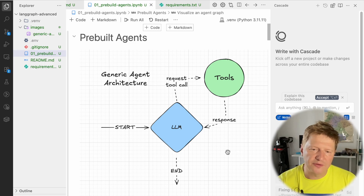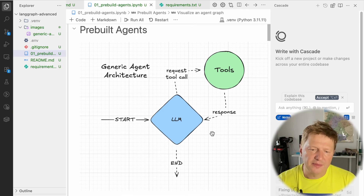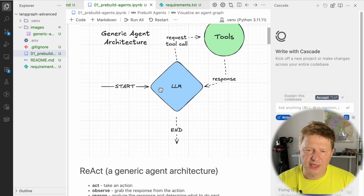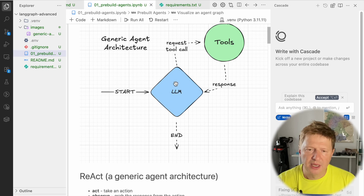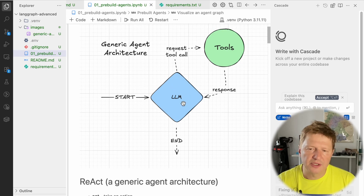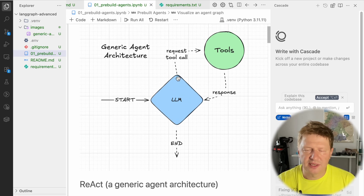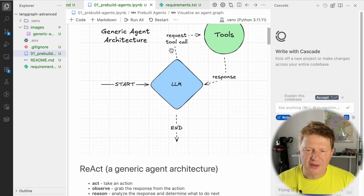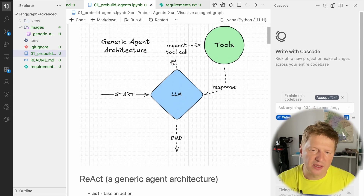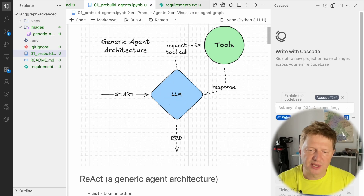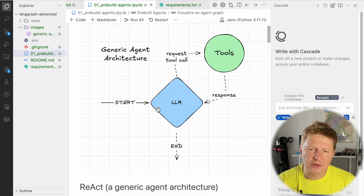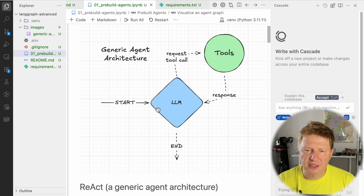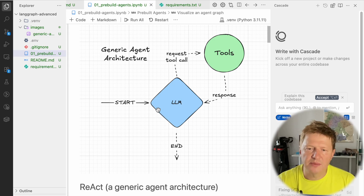It's kind of ReAct — it's called React. You take the action: the LLM realizes there is a need for a tool call, it sends a request for a tool call, the tool call sends back a response. Then observation happens, then reasoning, and then the LLM can decide to go back to tools or generate the response and send it to the user. This is a pretty typical agent architecture, and it's so widely used that there is a pre-built agent for that.